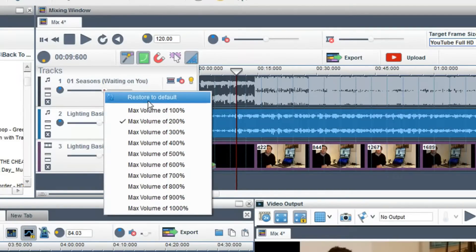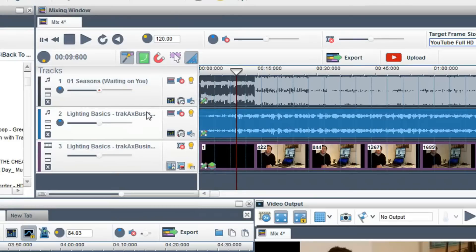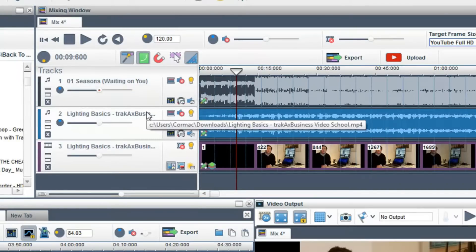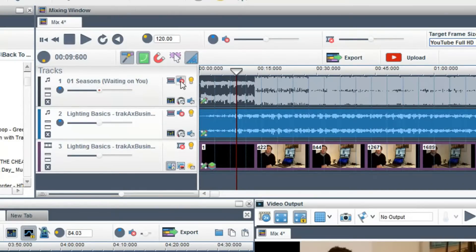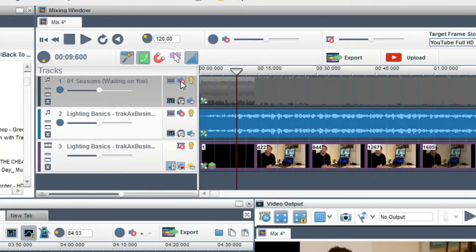Or if you want, return it to its default volume. You can also mute the audio on a track by clicking on the mute audio button.